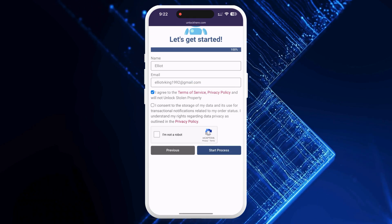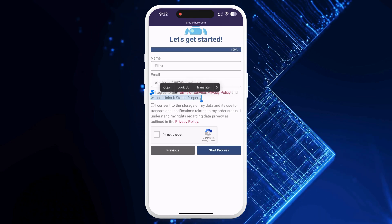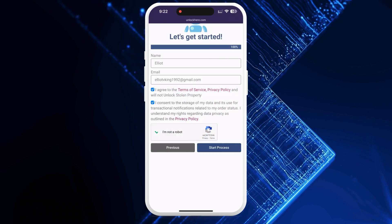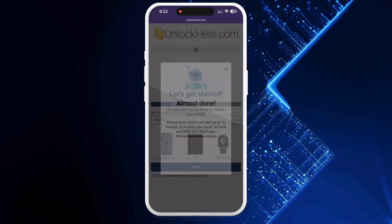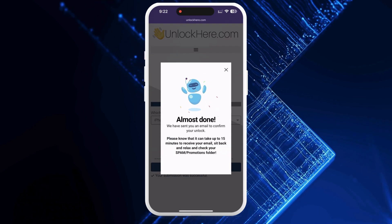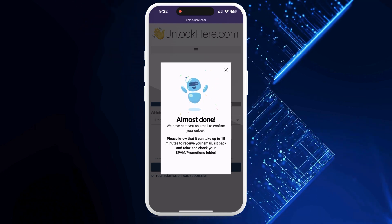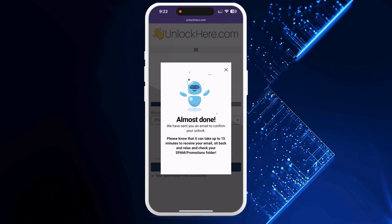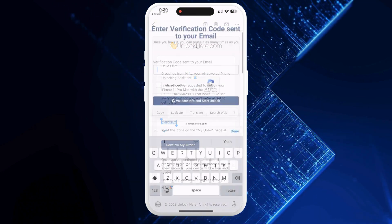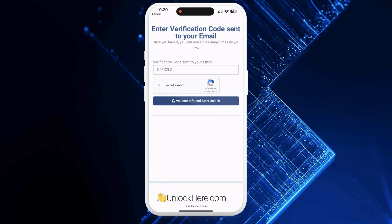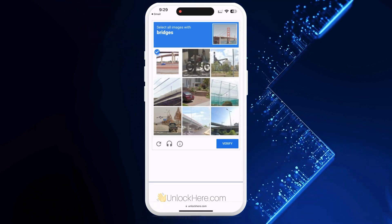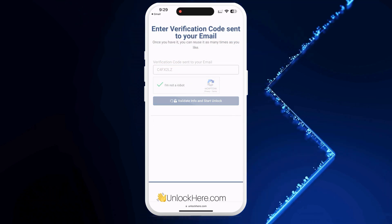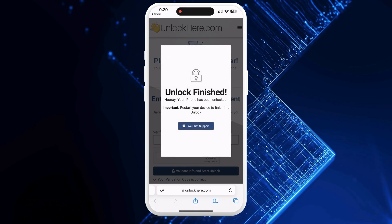Remember to use accurate info here so you can get your order confirmation. Once you've done that, check that you agree to the terms. Confirm that you're not planning on unlocking a stolen device. There's a quick CAPTCHA to verify that you're not a robot. Tap Start Process and you're all set. Keep an eye on your email for a confirmation code — if it doesn't arrive, don't forget to check your spam or junk folder. Once you've got the code, enter it back on the Unlock Here page. Confirm once again that you're not a robot. Your unlock process is now underway, and your device will soon be opened.